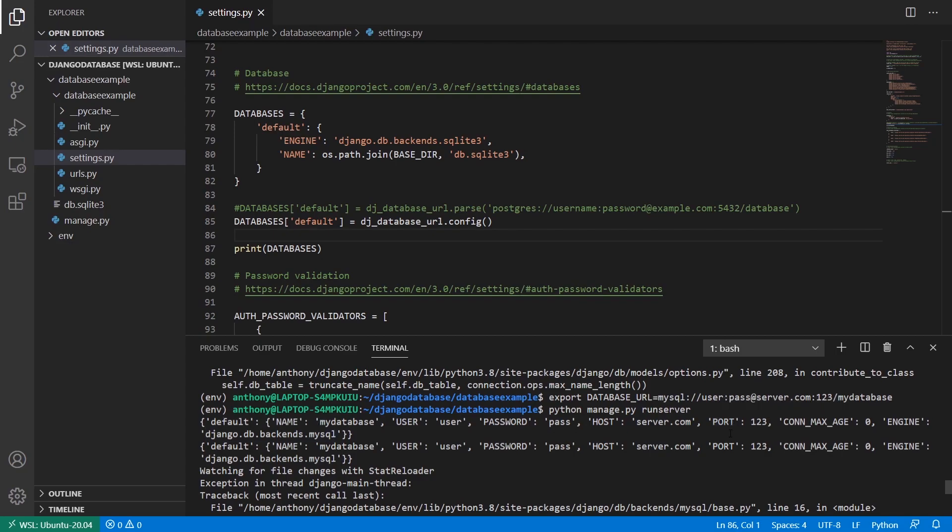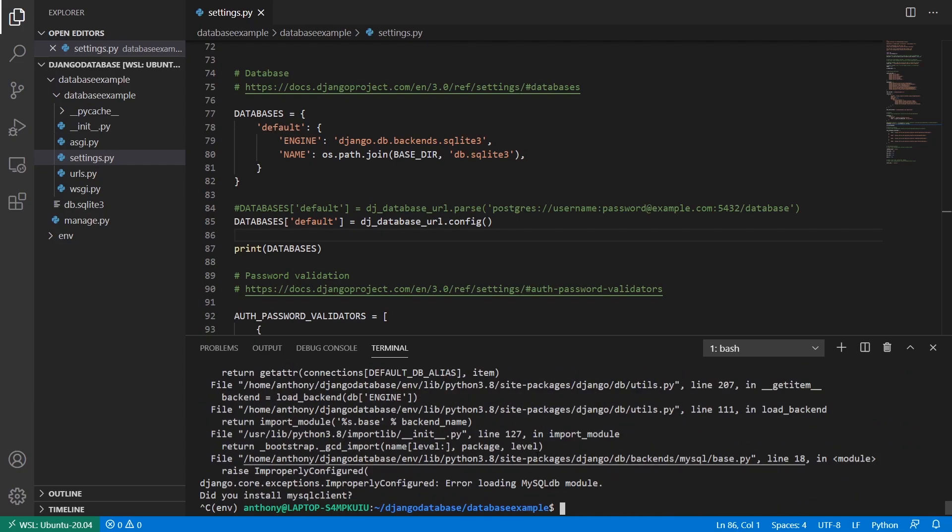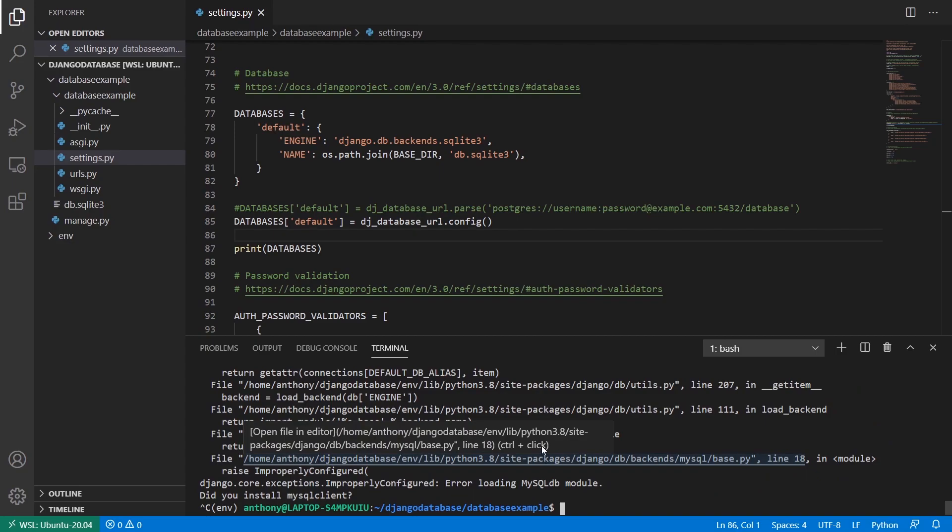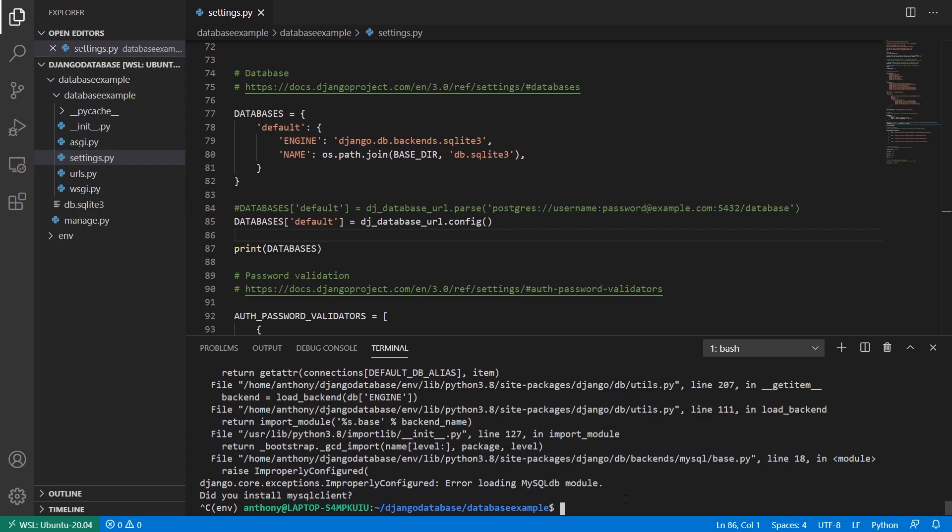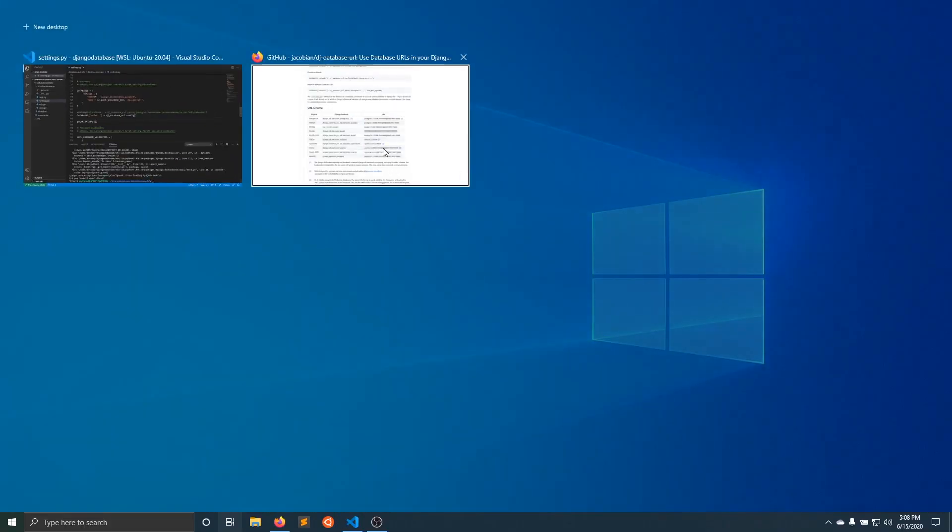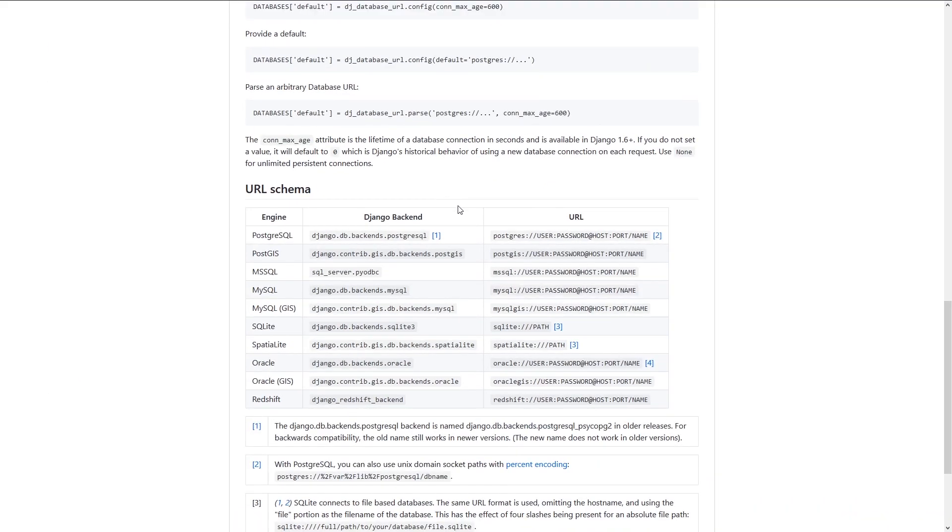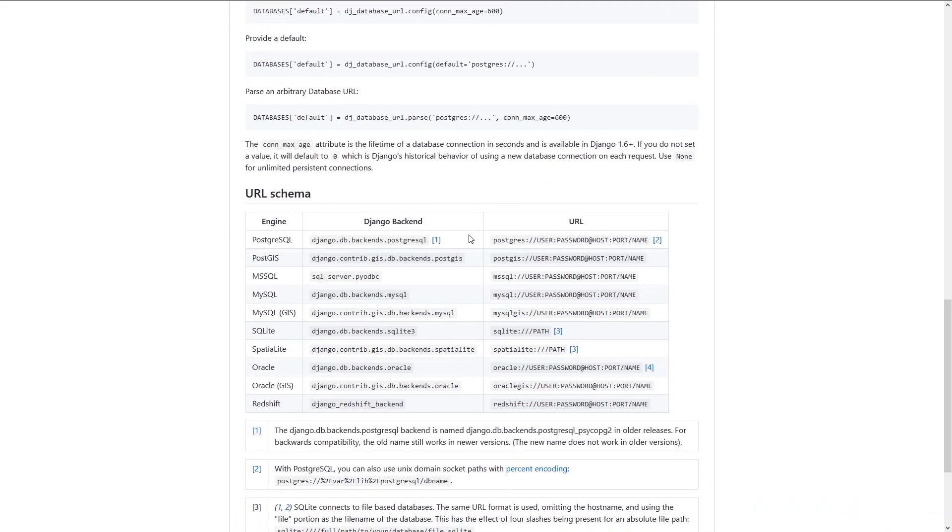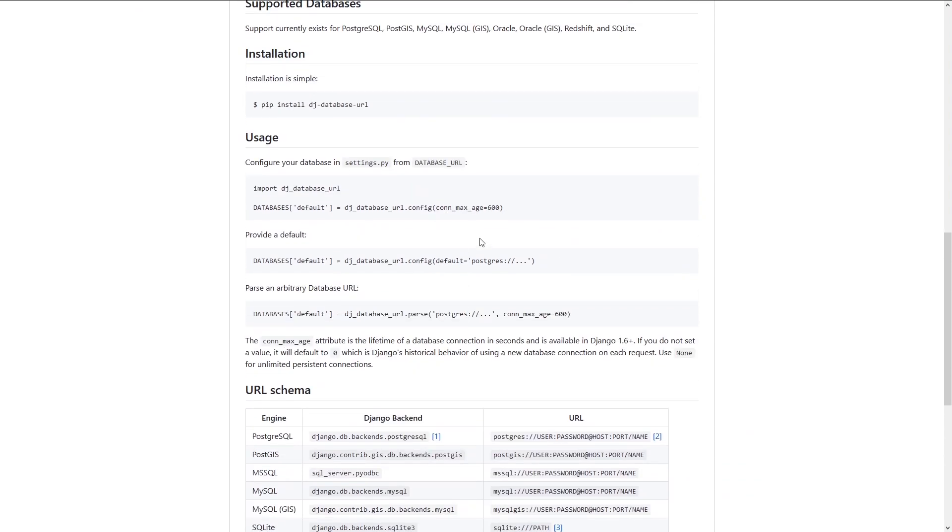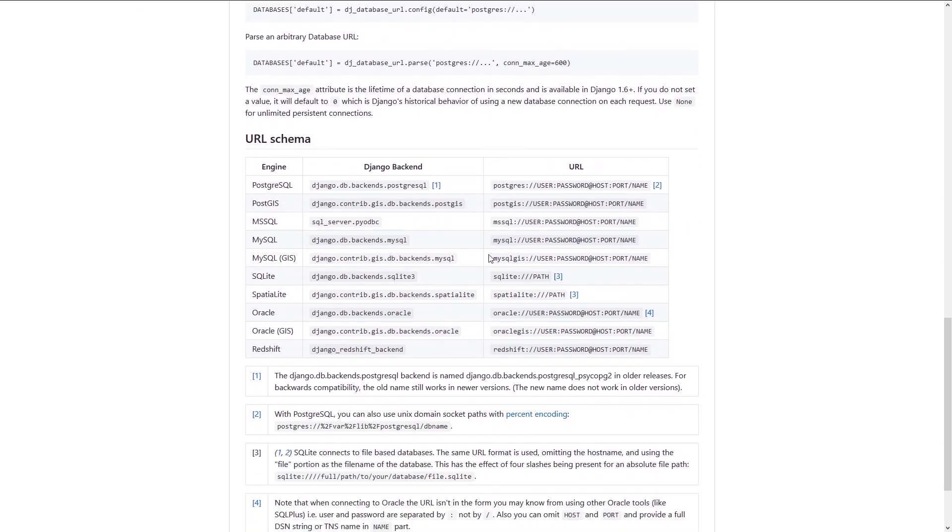And you can also supply the connection max age as well. And you can see that in the documentation. But I just wanted to focus on the actual configuration for the database connection string itself. So if you think this is more convenient than listing out the individual values, then I think you'll like this library. And it makes it really easy to have different environments because instead of changing your settings.py file, you can just use environment variables. And you can use a single environment variable to represent your database. So I'll link to this library in the description below so you can see the rest of the documentation. But it's pretty simple. I basically covered the main two use cases for it.